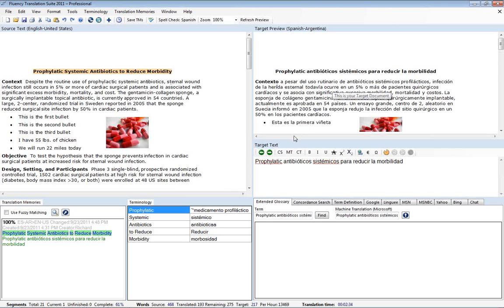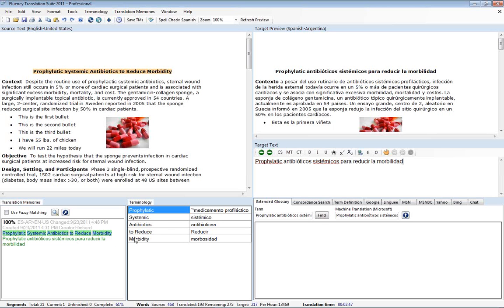At this point it's also worthy to note that if you click on either the terminology label here or the translation memories label here, it will actually refresh these two windows as well. So if you are not seeing something you expected to be in there, you can refresh those by clicking on those buttons as well.